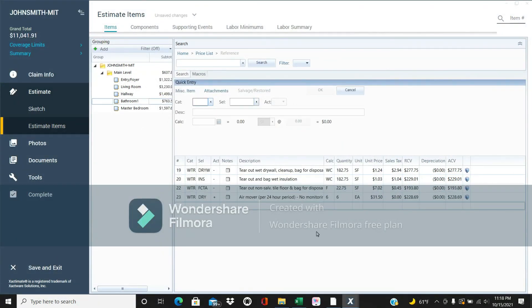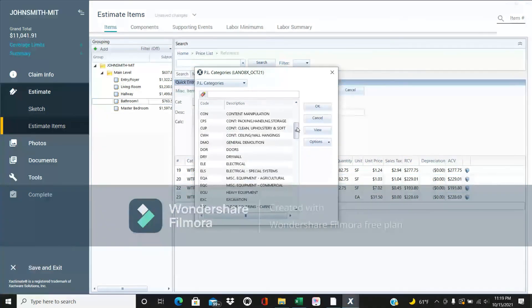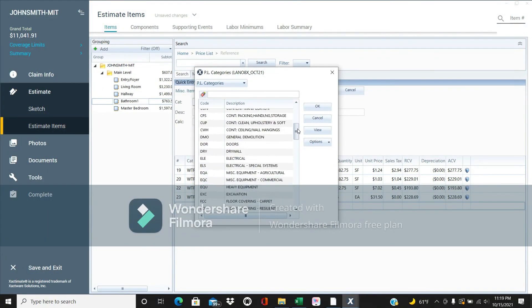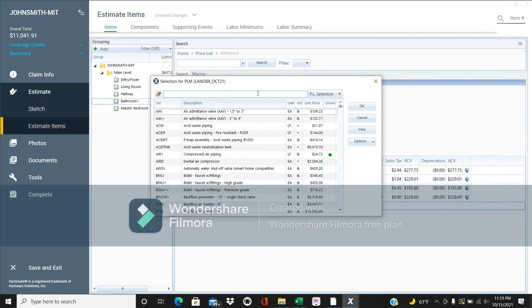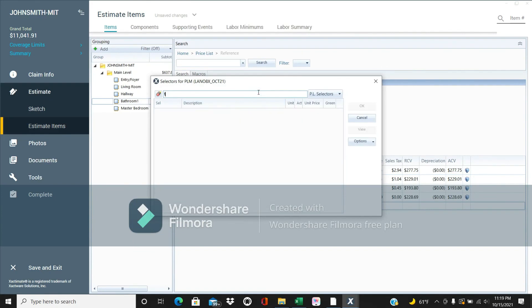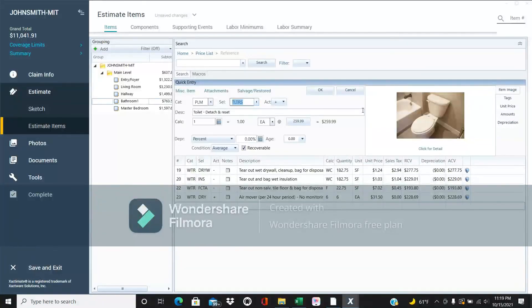Think about what else is involved. If we're pulling out tile, we have to remove the toilet to do that and then reset it. If you're not thinking of those items, you'll miss out — a toilet detach and reset pays about $260. You can find this under plumbing by searching 'toilet' and selecting 'detach and reset.'